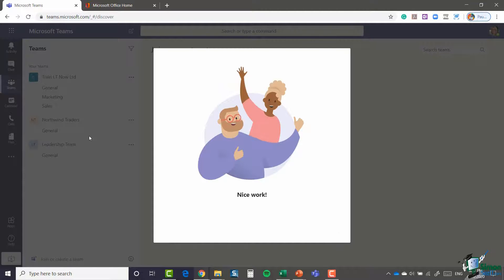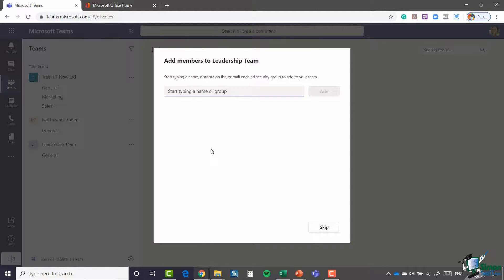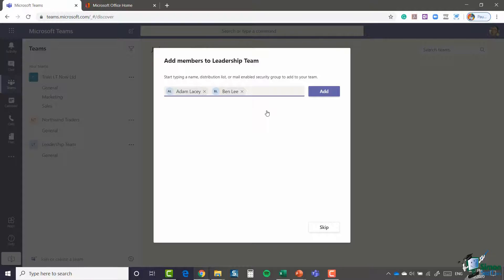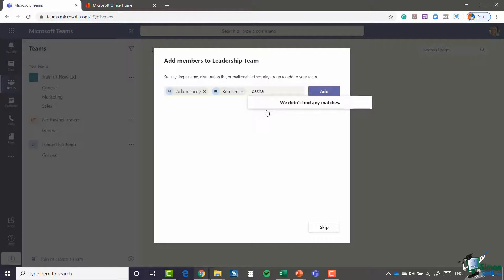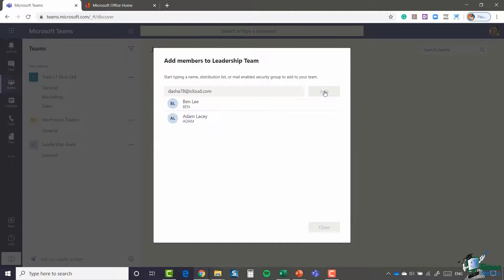You can see that team's been created just behind, and it's now asking me to add members to Leadership Team. So again, I'm going to add Adam, who is within my organization, and also Ben, who is also within my organization. But now what happens if I want to add someone outside of my organization? I'm just going to use an old email address of mine.